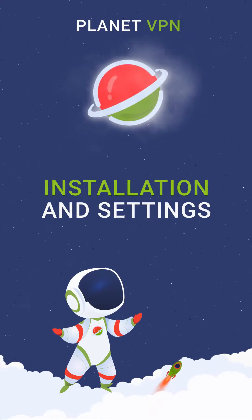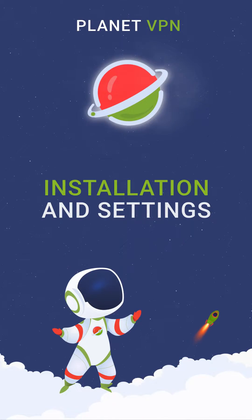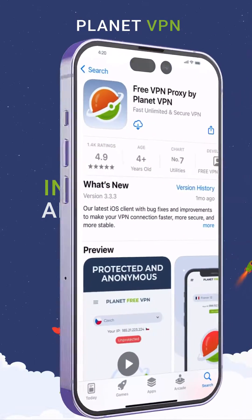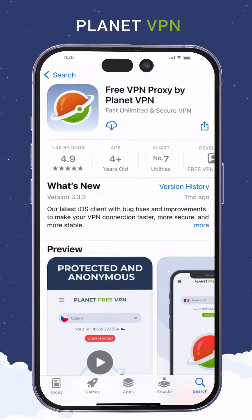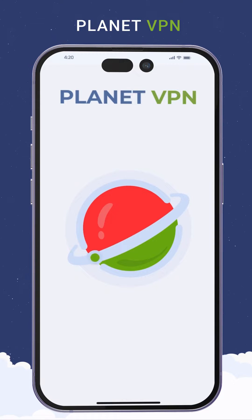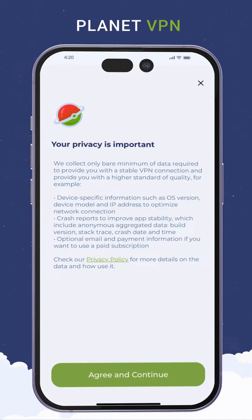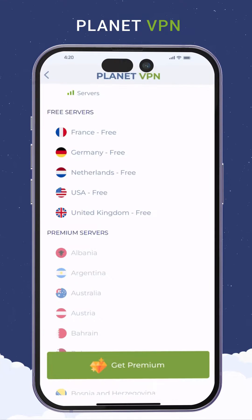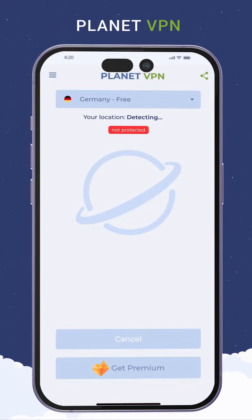Install and configure the Planet VPN app. Open the App Store and search for Planet VPN, then click the install button. After installation, launch the application, read and accept the privacy agreement, and choose one of the five free locations. The VPN is now connected.